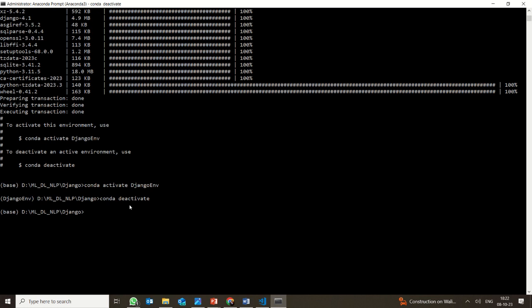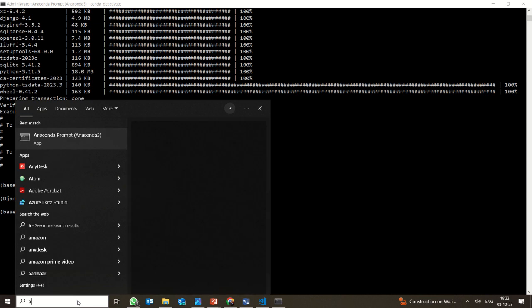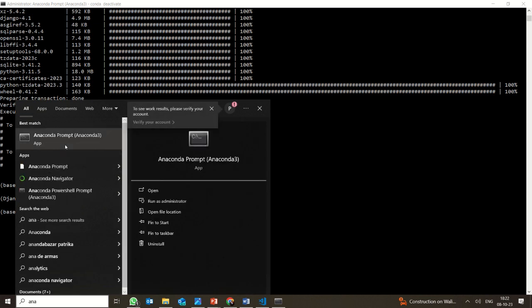So in this video, we are simply showing how to activate and deactivate an environment which is created for working with Django. The prerequisite you need is Anaconda. I will share a link in the description box with a video showing how to install Anaconda.